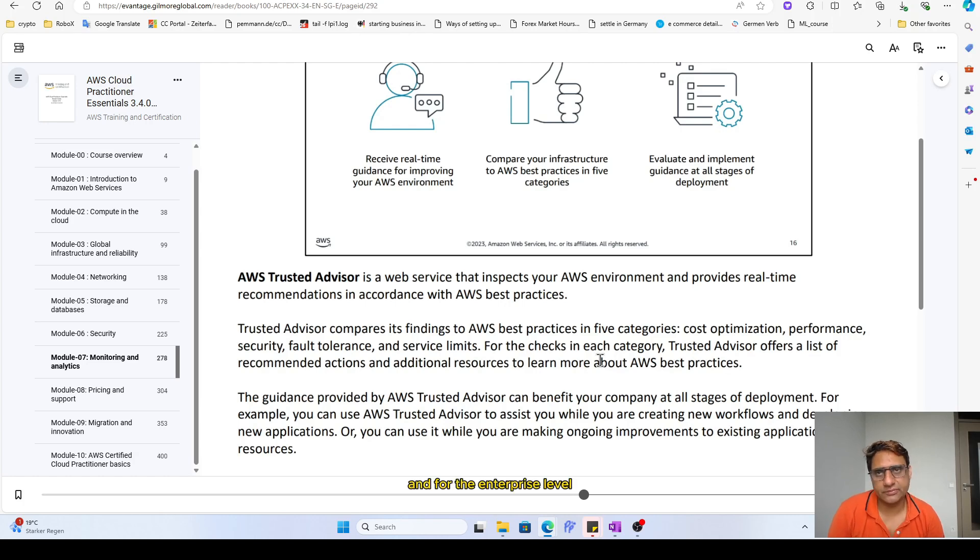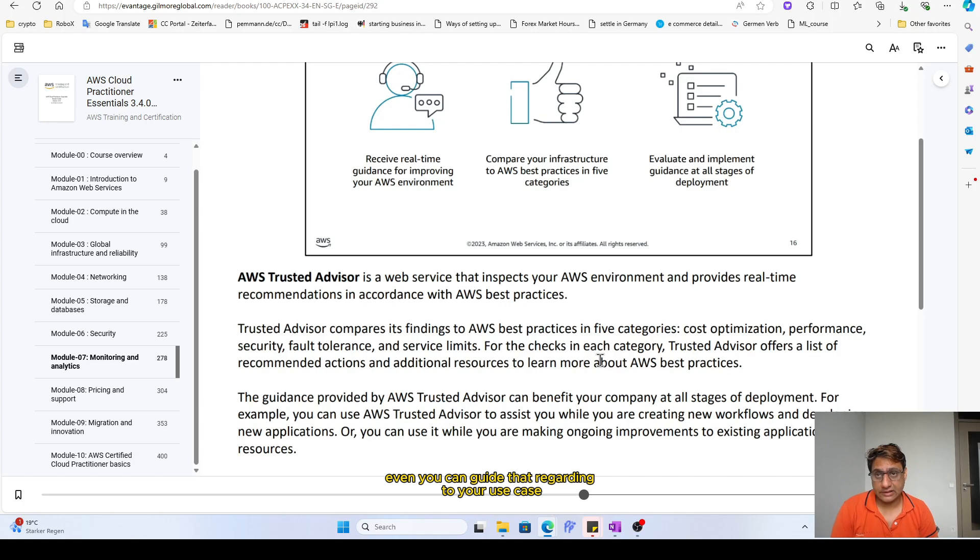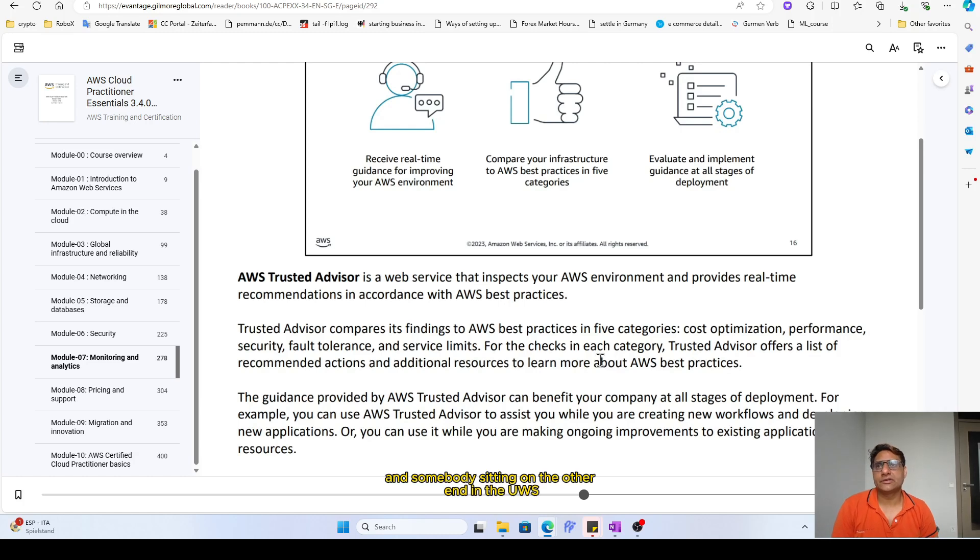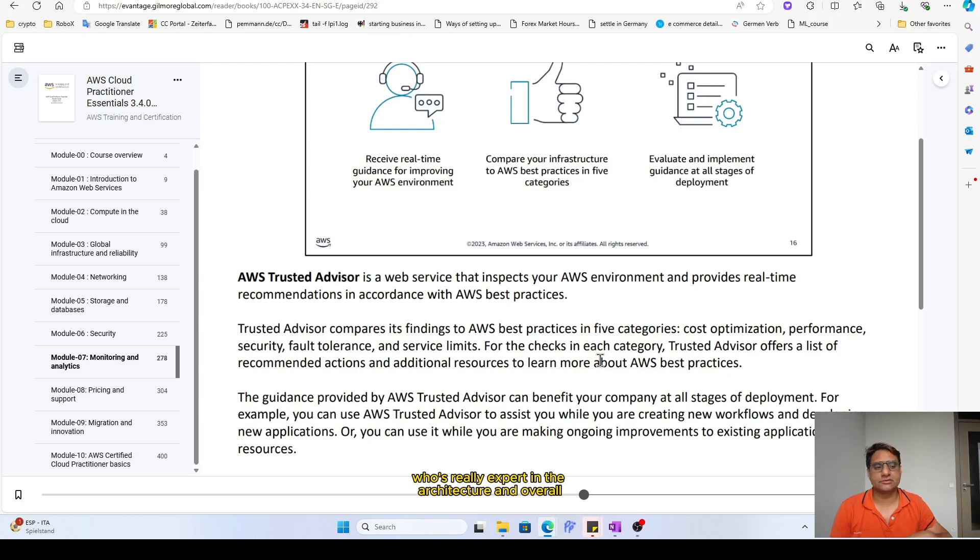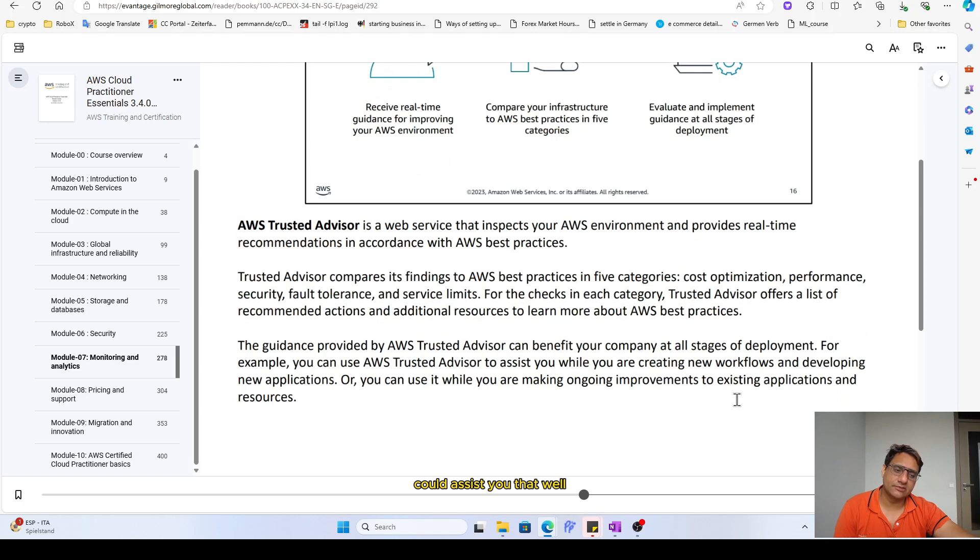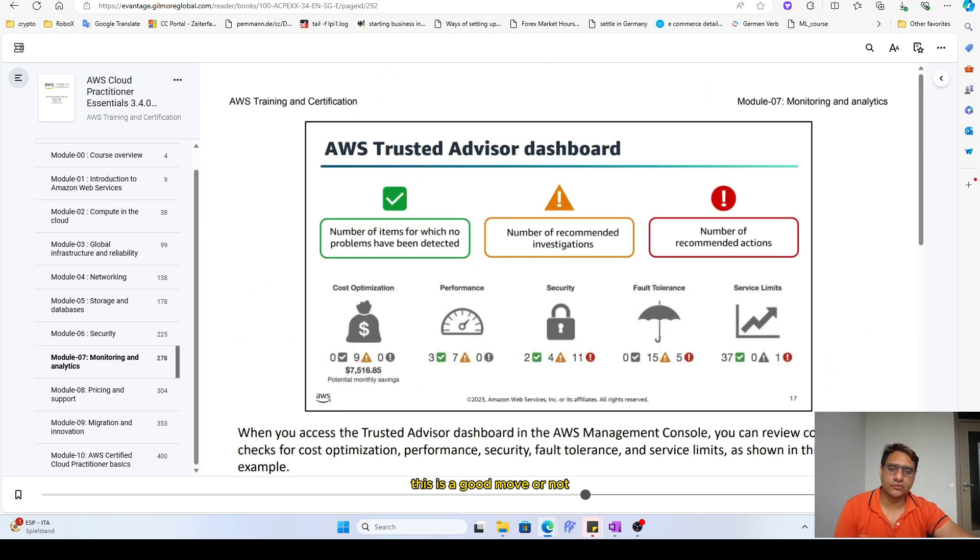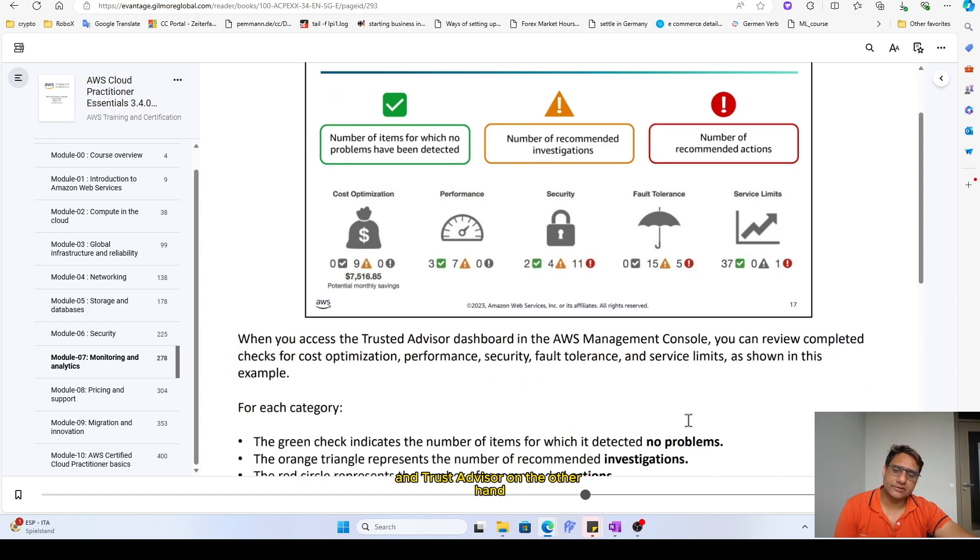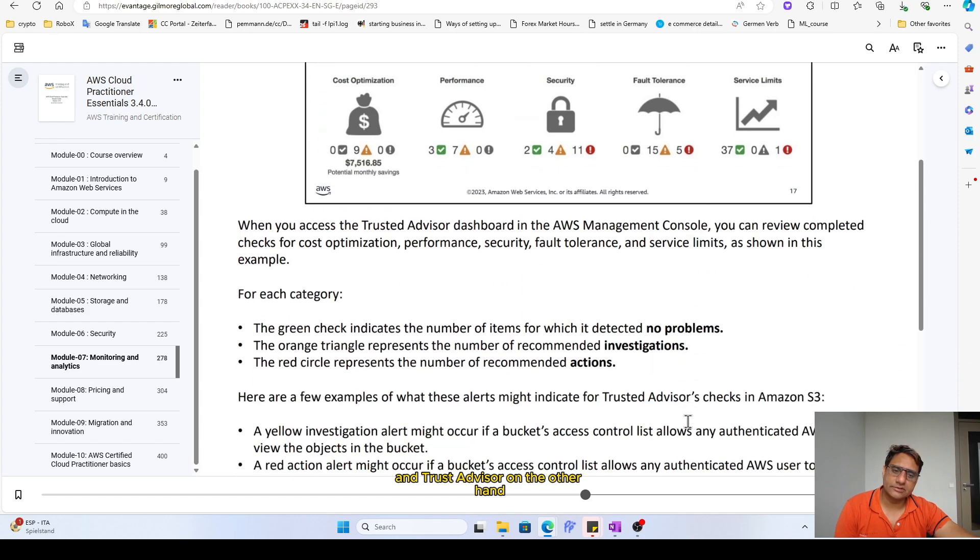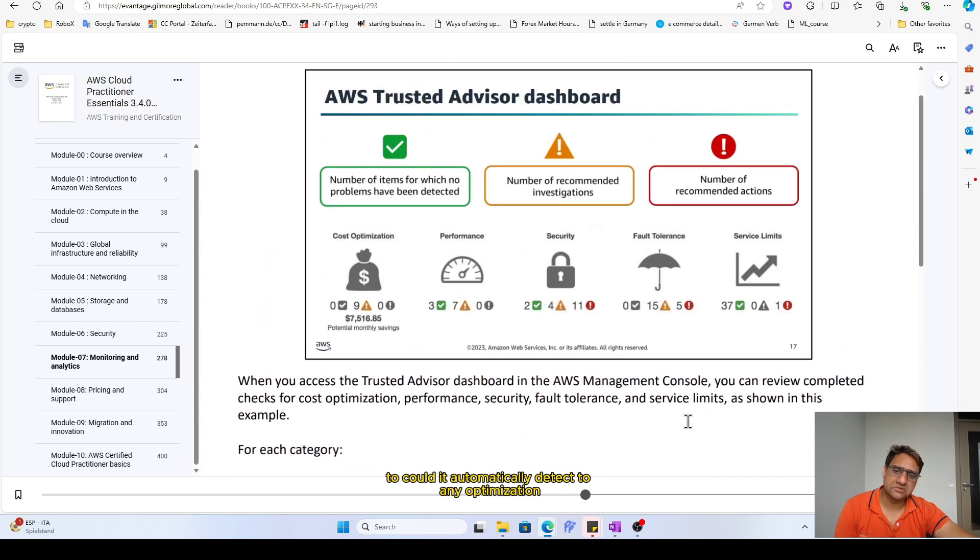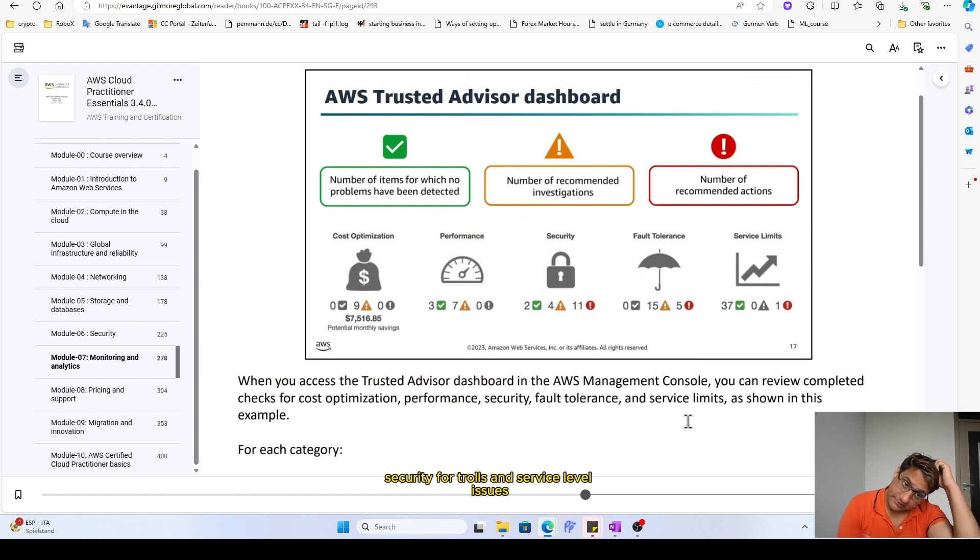For the enterprise level, you can guide that according to your use case, this is my use case, and somebody is sitting on the other end in the AWS who's very expert in the architecture and overall structuring the application could assist you that, well, this is a good move or not. And Trusted Advisor on the other hand could automatically detect any optimization, security, fault problems, and service level issues.